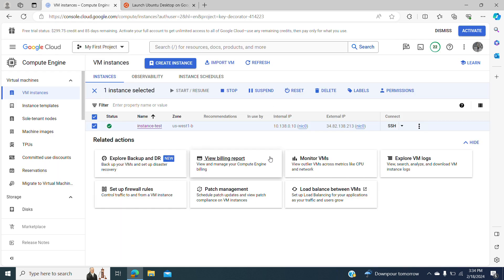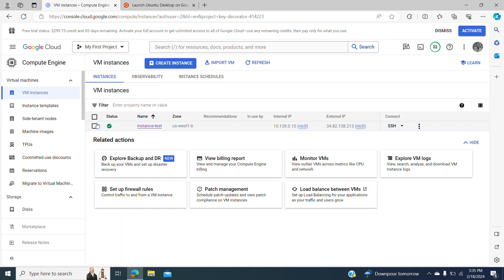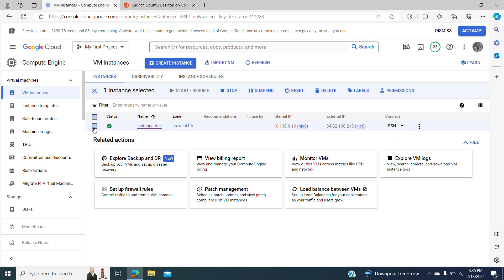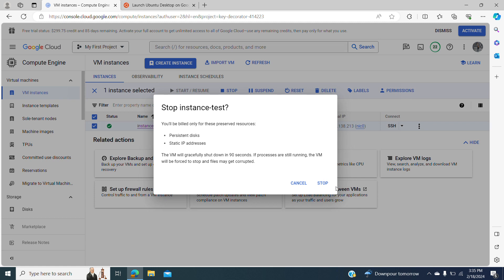I have logged in to my account and previously I made a test with one instance that is still running, and I can stop it.